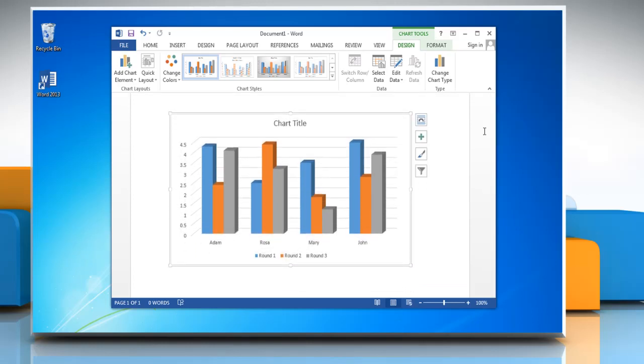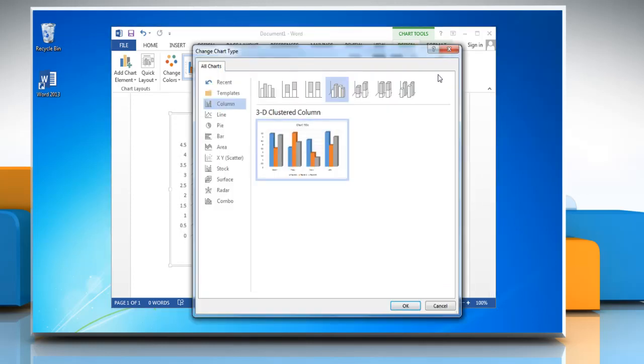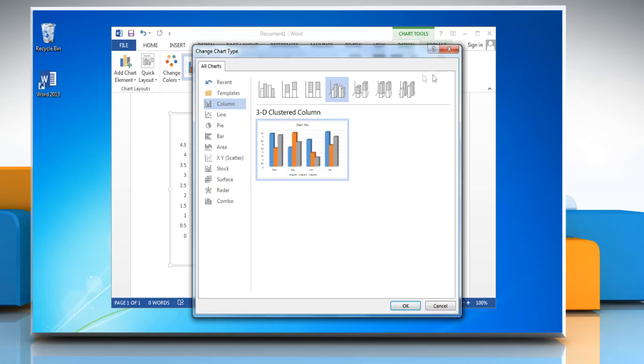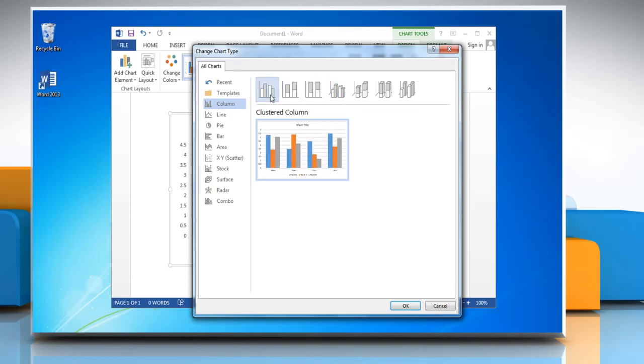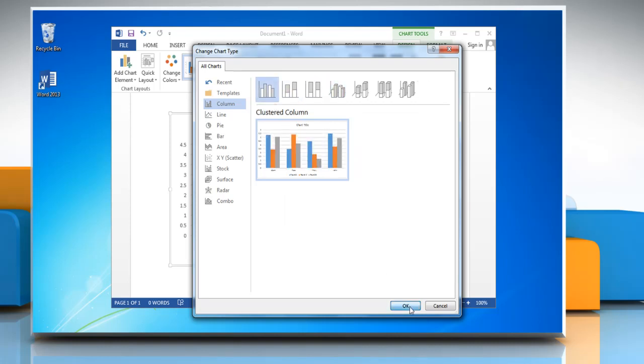To change the graph type, click on Change Chart Type and choose any other option in the column section, and then click OK.